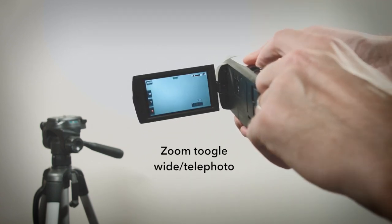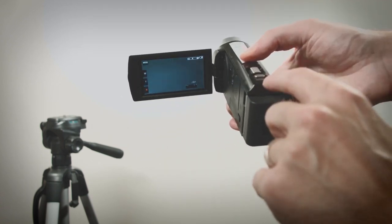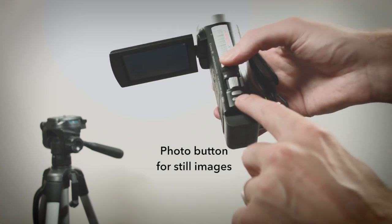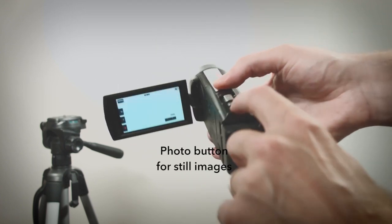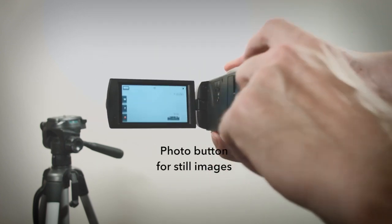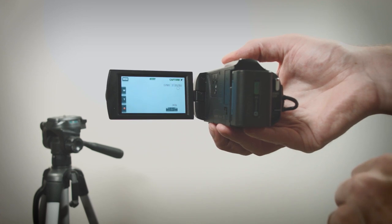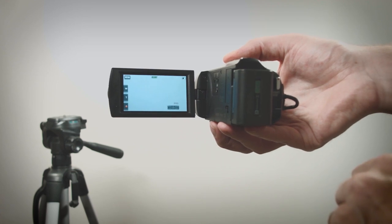On top you'll find a zoom toggle button labeled W and T. There's also a photo button. Press it to capture a still image. You can do this while you're rolling.